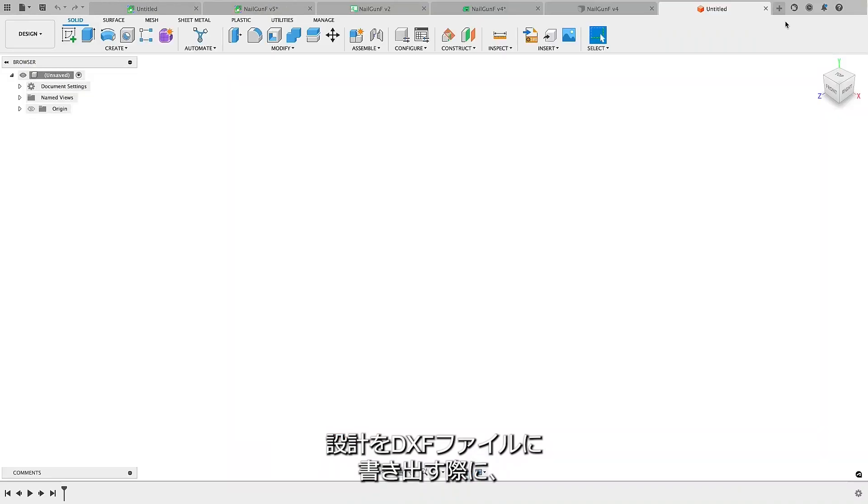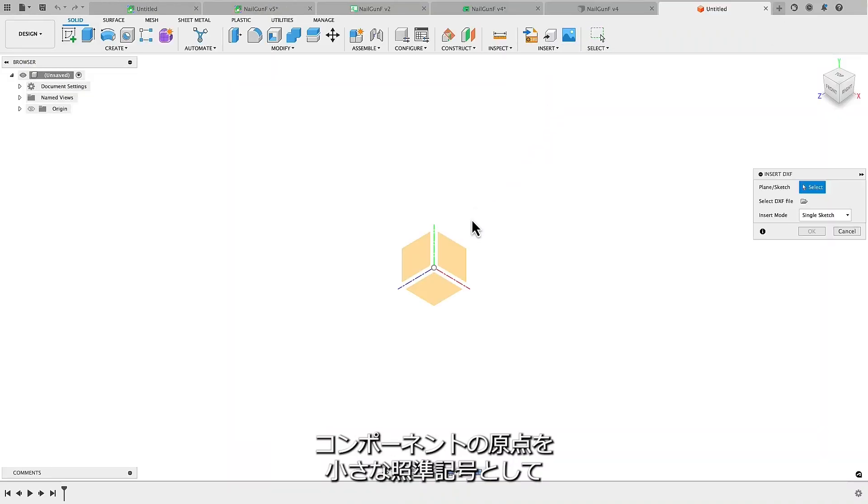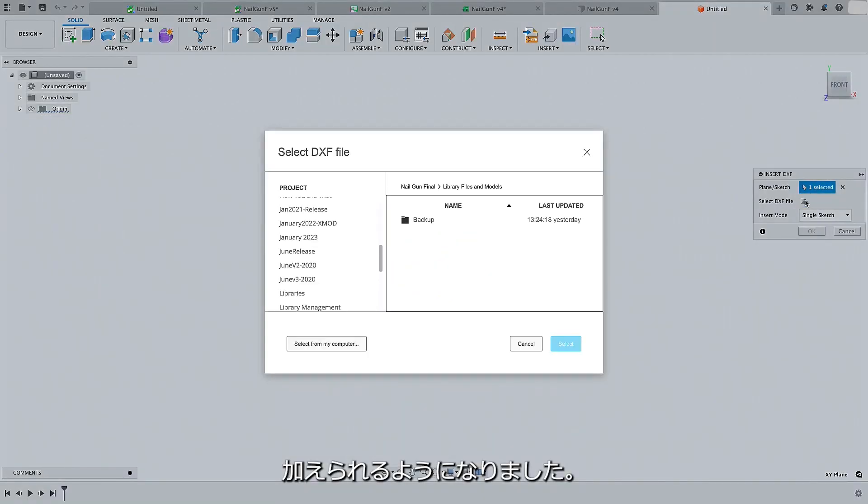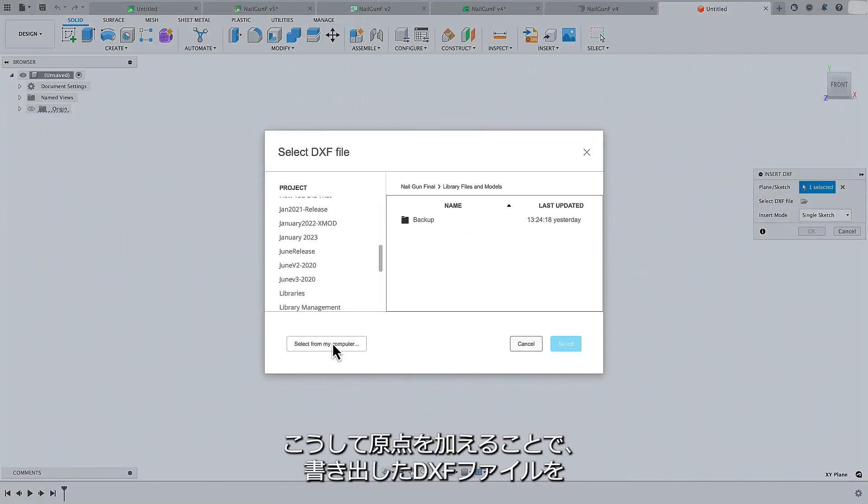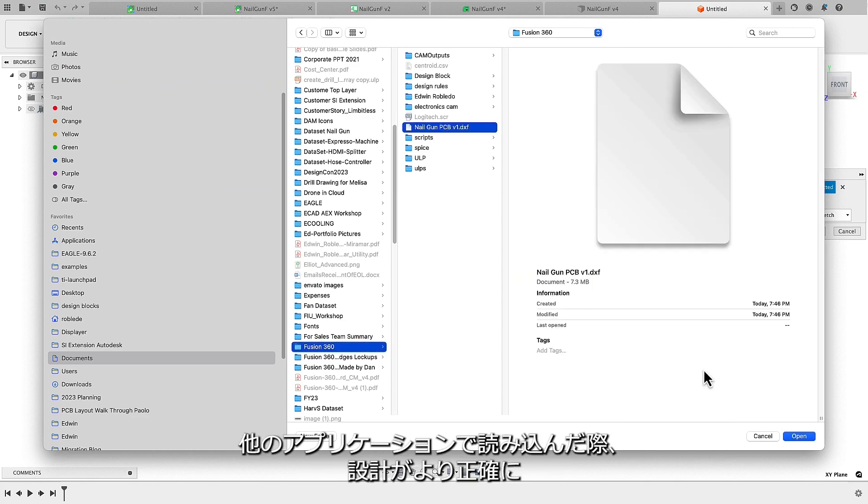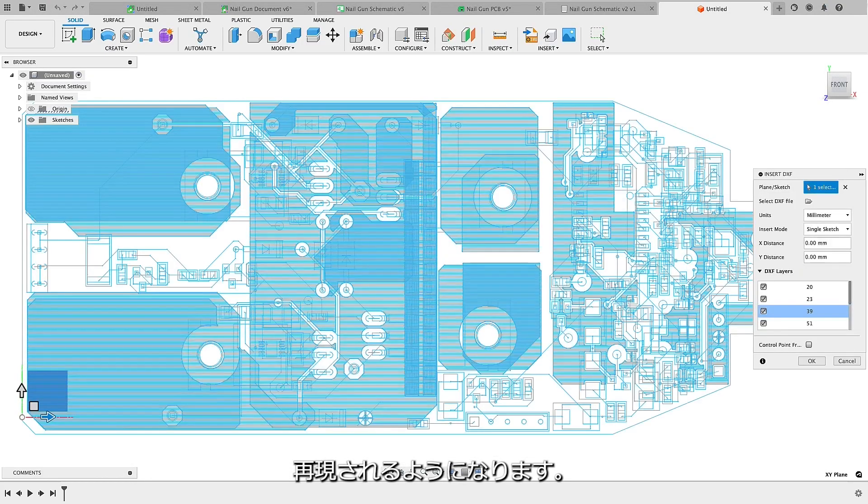Now, when exporting your designs as a DXF file, you can include the origin of the components, represented by a small crosshair. By having this origin point, the resulting DXF file will better represent your design when imported into other applications.